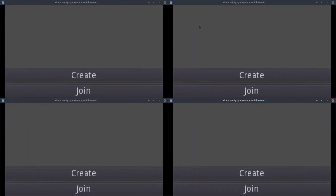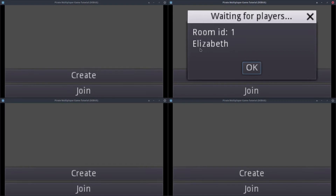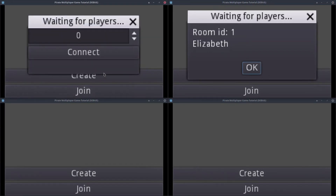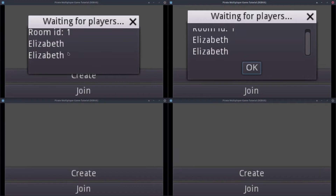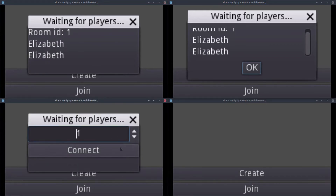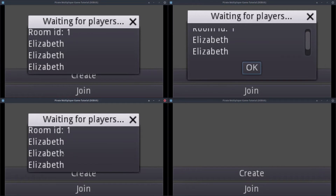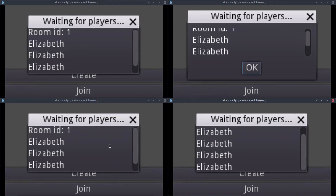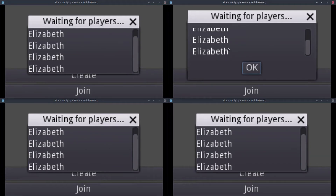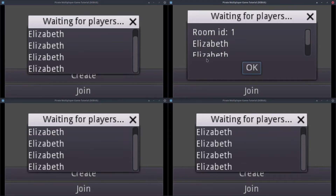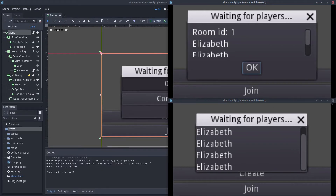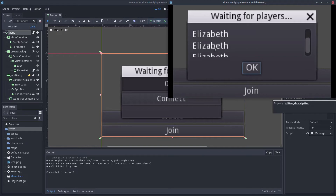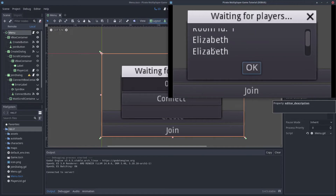I opened four clients to test it. Create a room with one of the clients. As we can see, now the name of the player appears in the playerList below the room ID. If we join with the other clients, their names will appear in the playerList. Each one of the clients has a list with the names of the four players connected. For the moment, they all have the same name — we will be able to change it when we make the playerCreator. Now if we start to close the clients, we can see that the names of the disconnected players are still in the list, which is not what we want.